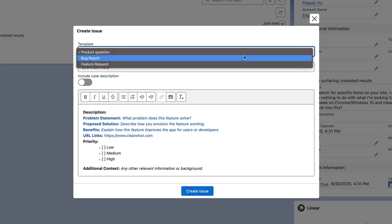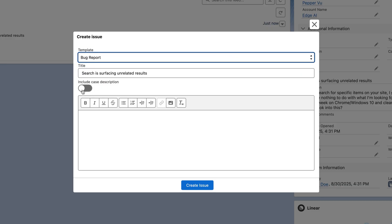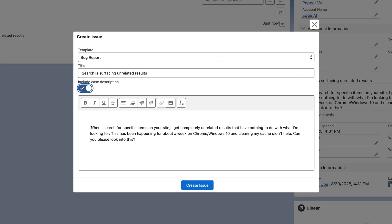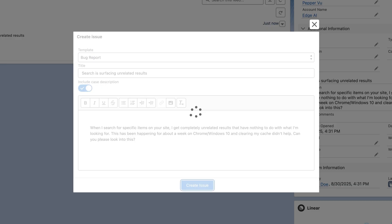From there, we can auto-populate the issue with case details, and the template we select will define the issue's attributes such as team, assignee, and status.